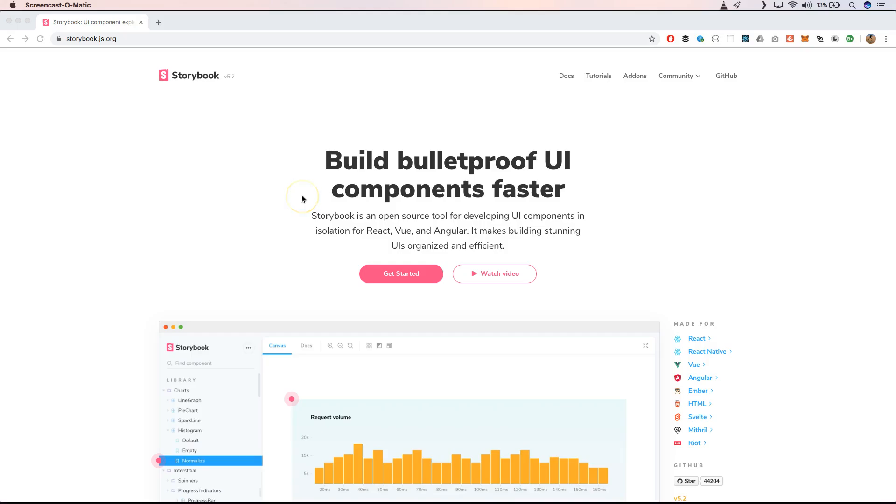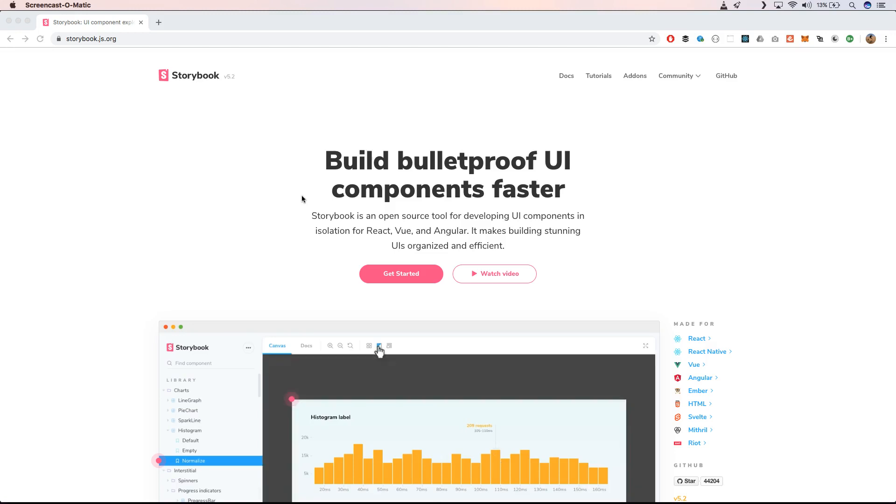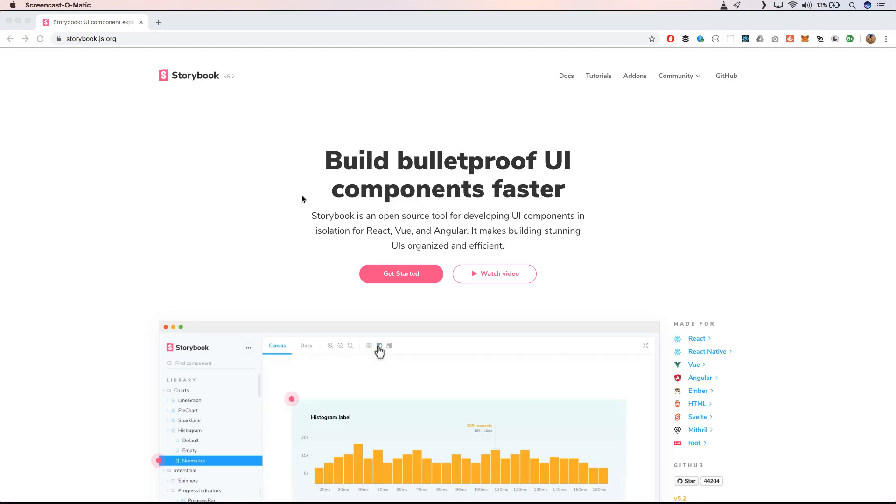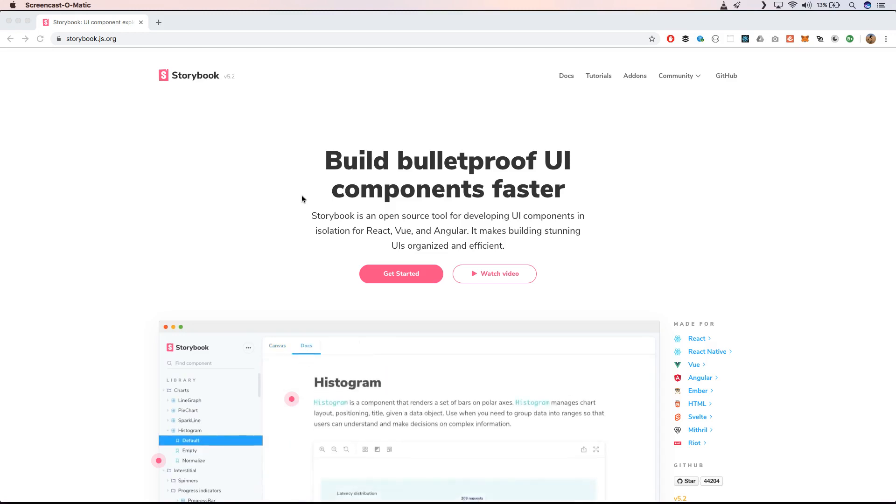It will help you to test out your components and to work out your components with ease. So when you go to the website of storybook.js you will see that it's bulletproof UI components faster. It's an open source tool to really evaluate and present your components separately.